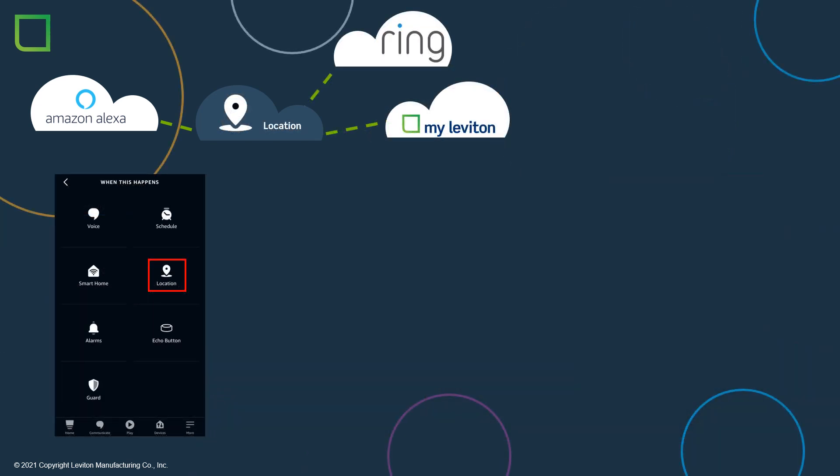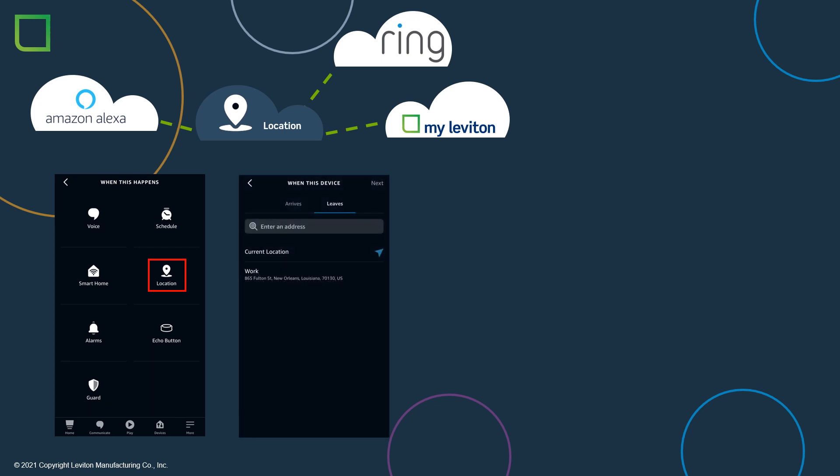A schedule uses a specific time or sunrise or sunset to determine when to control the lights. There are many more Alexa actions that can be used in Routines to expand the automation in your home. A fun option is Location. This feature uses the mobile device's location to determine if you are coming home or leaving. Based on the action, you can automatically control the lights.